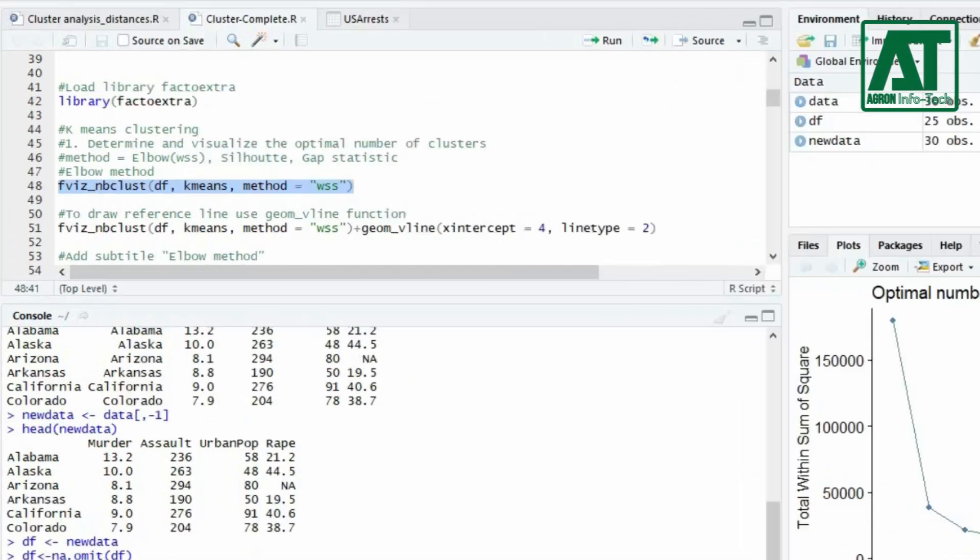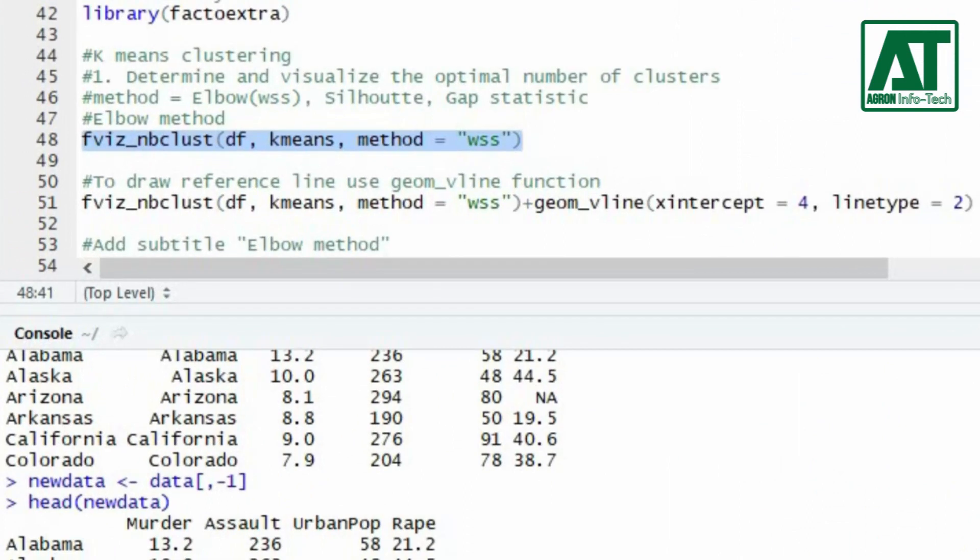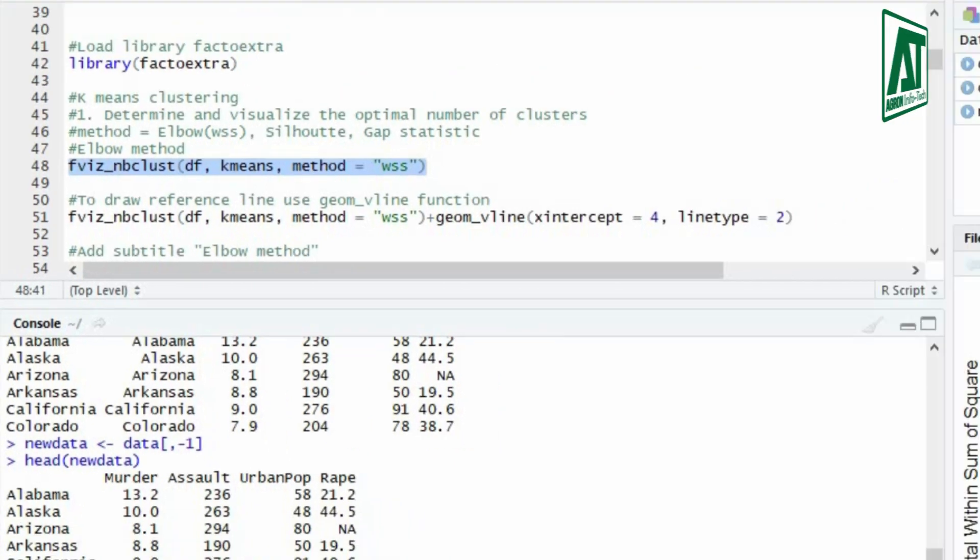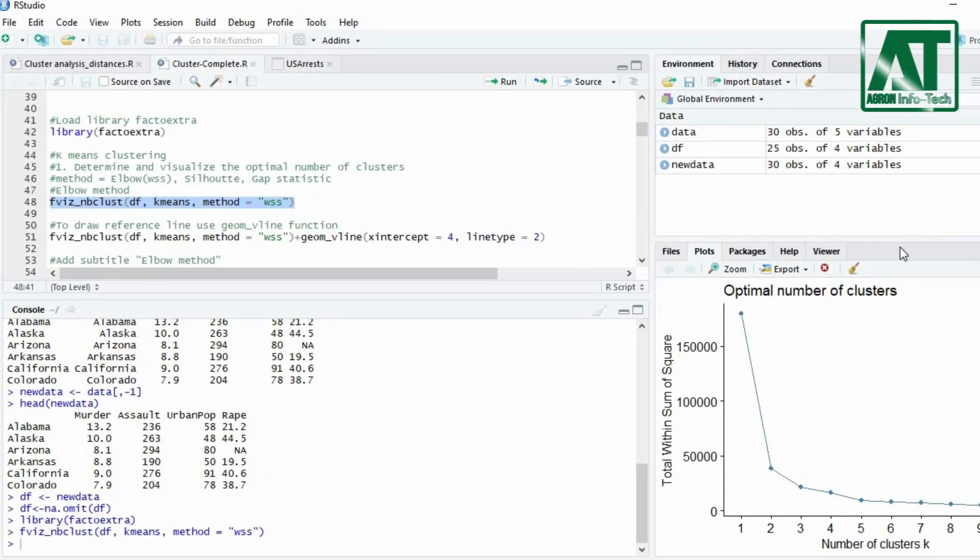To draw reference line to the plot, you can add geom_vline function to previous fvis_nbclust function. Use 4 for x-intercept value and 2 value for line type to draw segmented line.